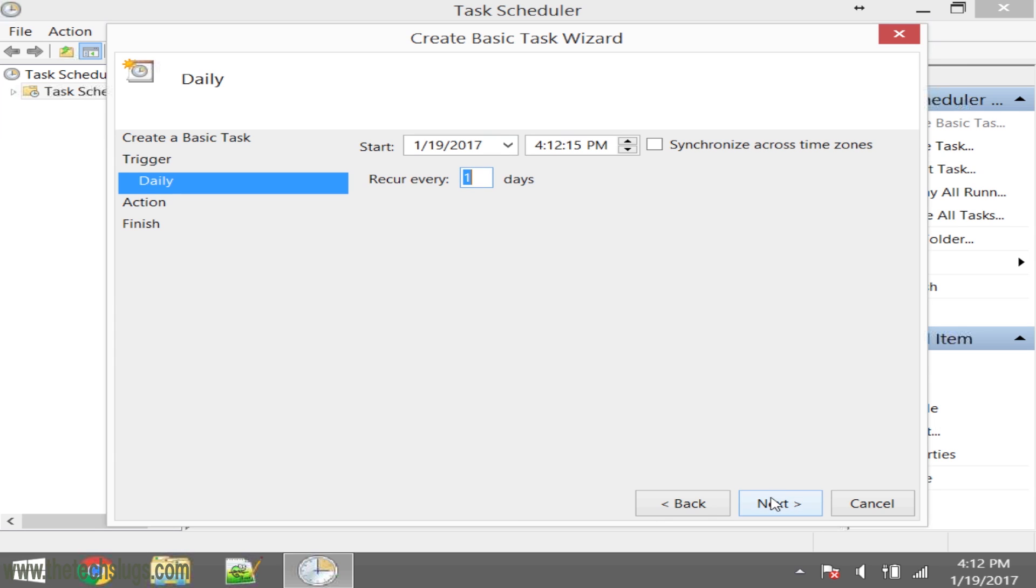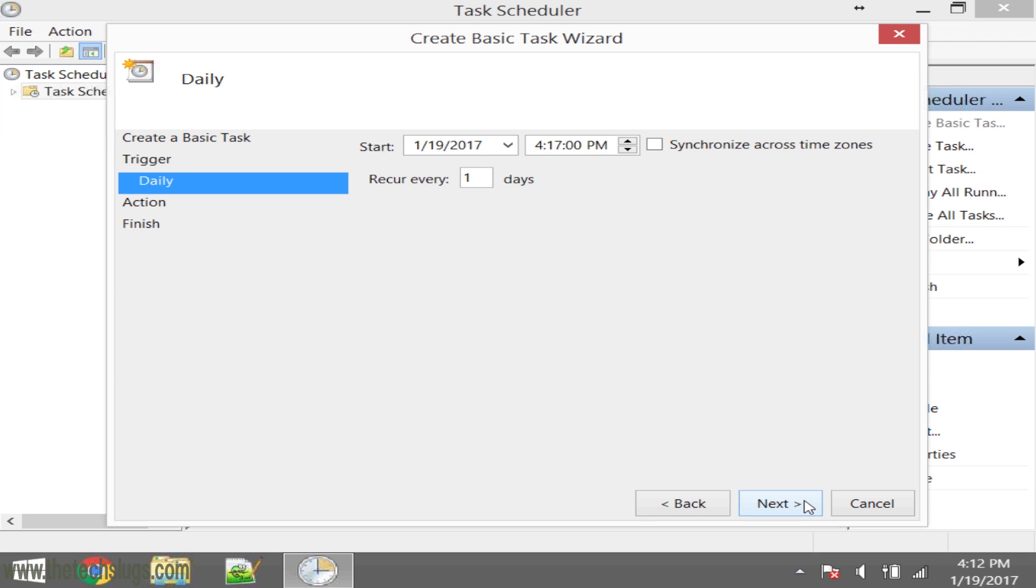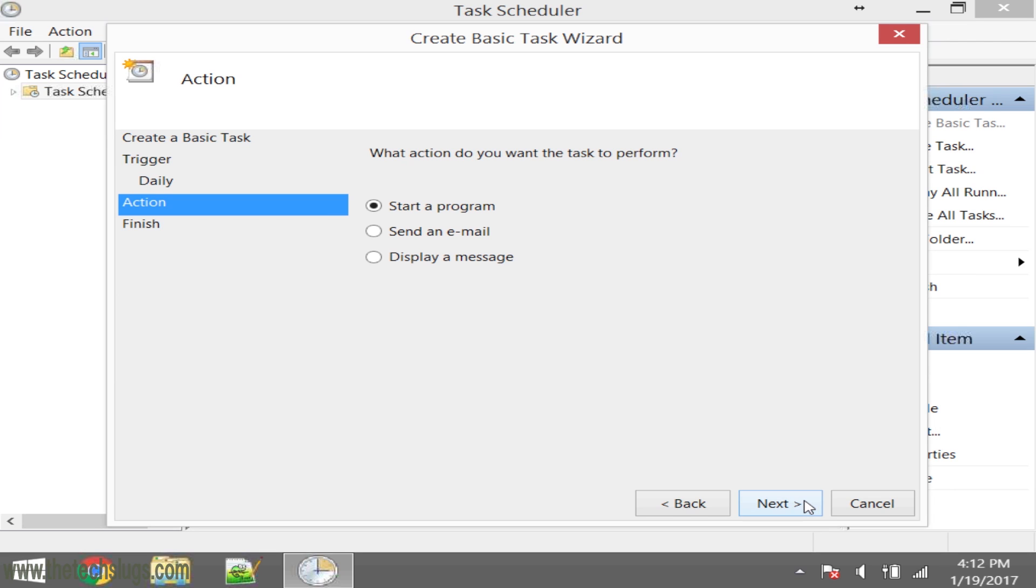We'll do daily, and then we have to configure this. I'll do it sometime a little bit into the future, like 4:17 today at 15 seconds, to make it easy. I'll do 0:00 and recur every one day. Synchronize across time zones doesn't matter at all because we should keep our devices stationary for money making.